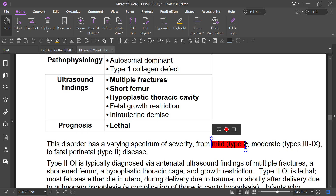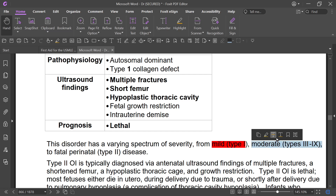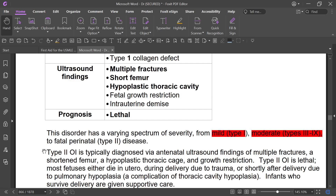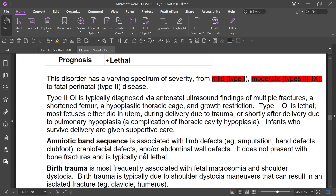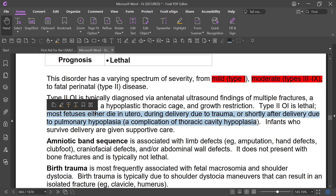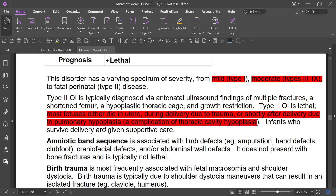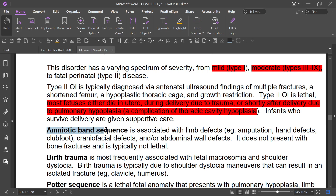This disorder has various types: Type 1 is mild, Types 3 to 10 are moderate, and Type 2 is the fatal perinatal type. Most fetuses with Type 2 either die in utero, die during delivery due to trauma, or shortly after delivery due to pulmonary hypoplasia. Infants who survive are given supportive care.